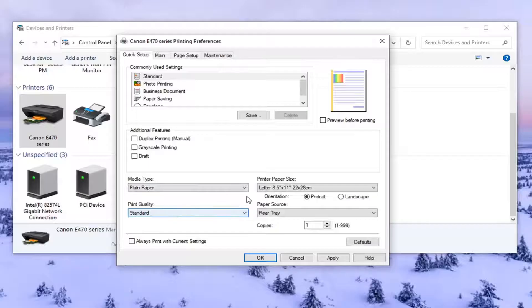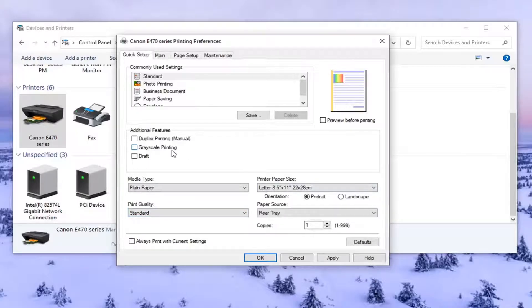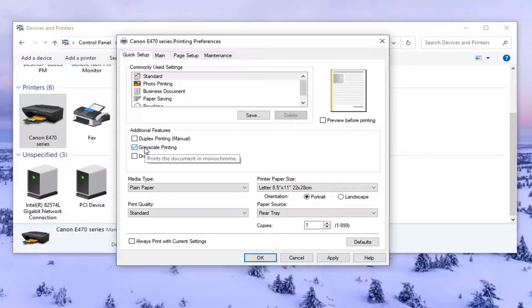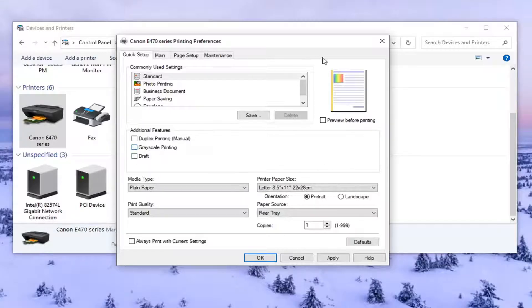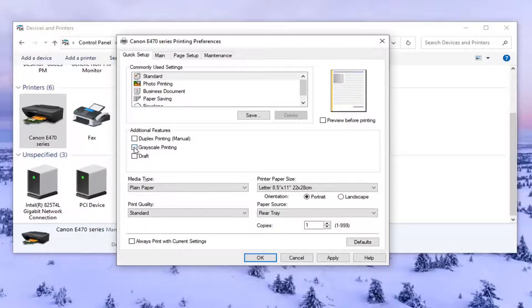There may be a section that says color options perhaps, and it'll say print in color or grayscale. So you really want to look for grayscale if you don't see anything about colors, and just uncheck it. You want to change it back to color, and you can see the preview changes up there, depending on what you select.